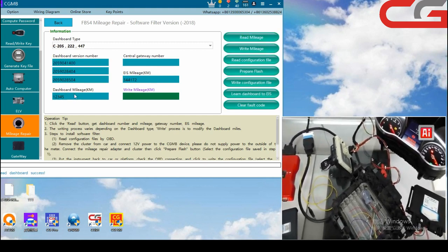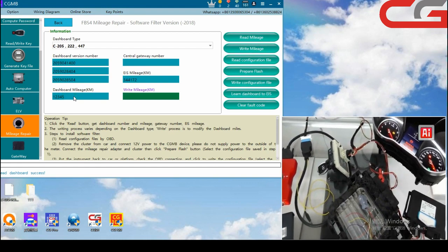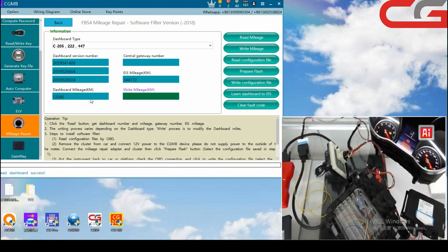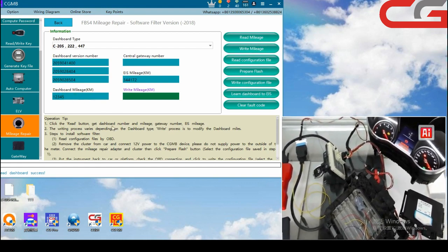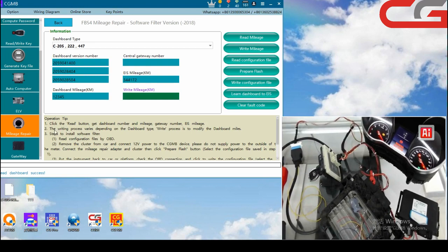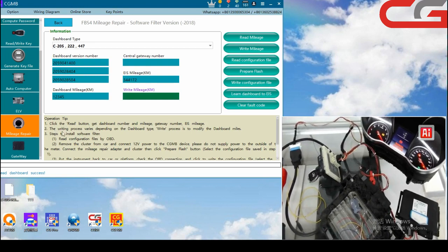You can see the dashboard manage is one, two, three, four, five. Step two.